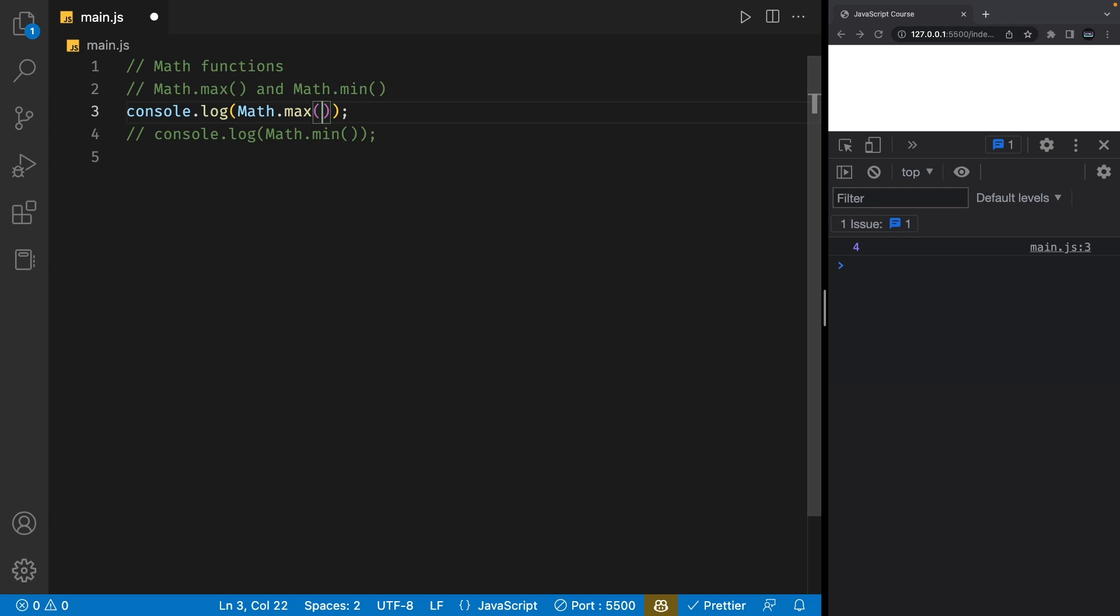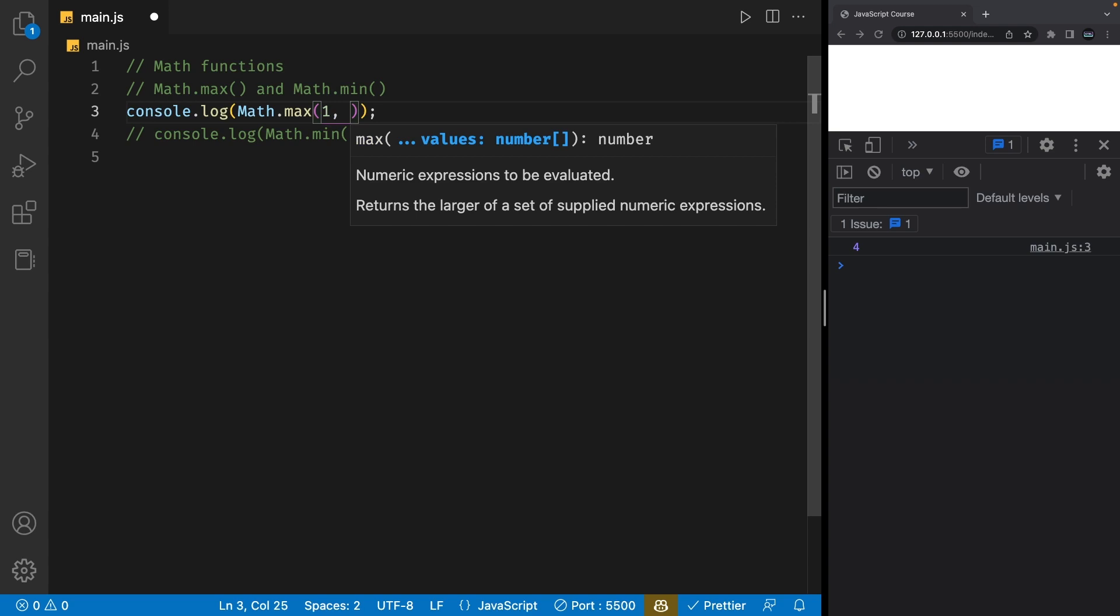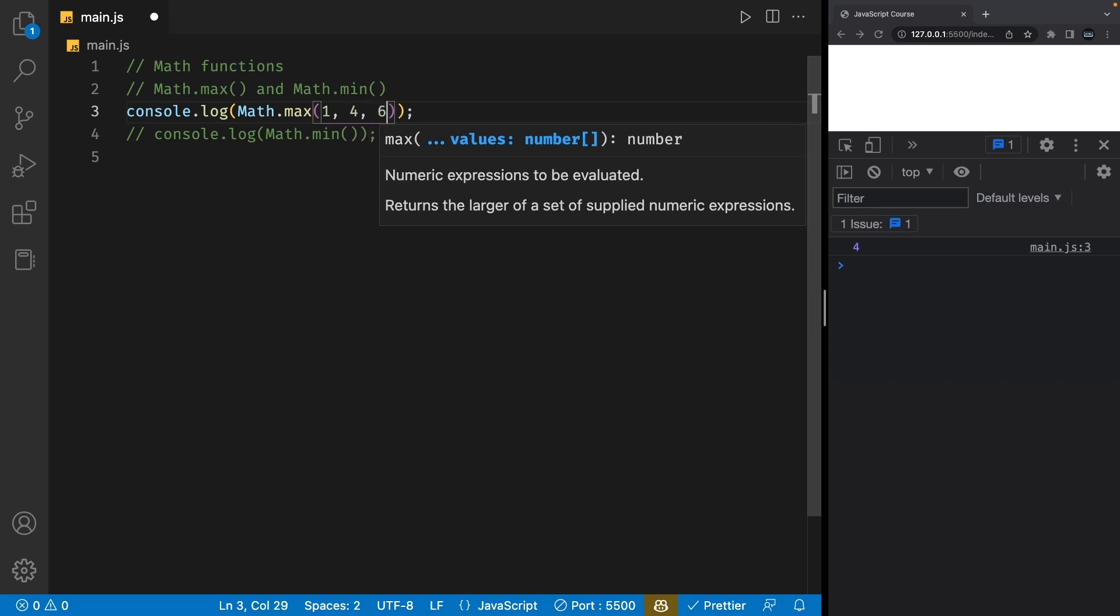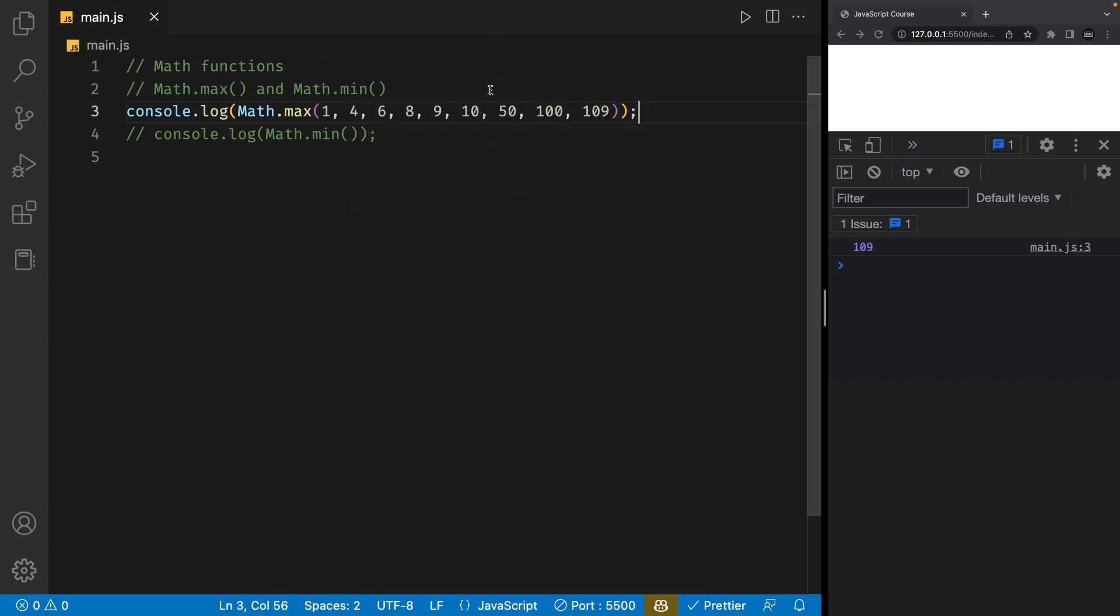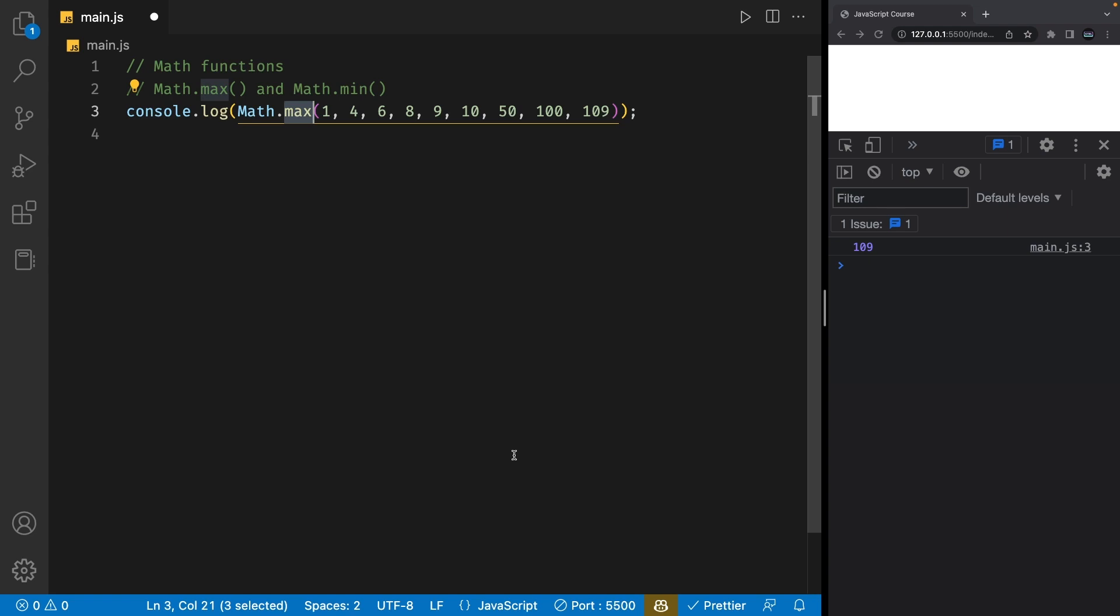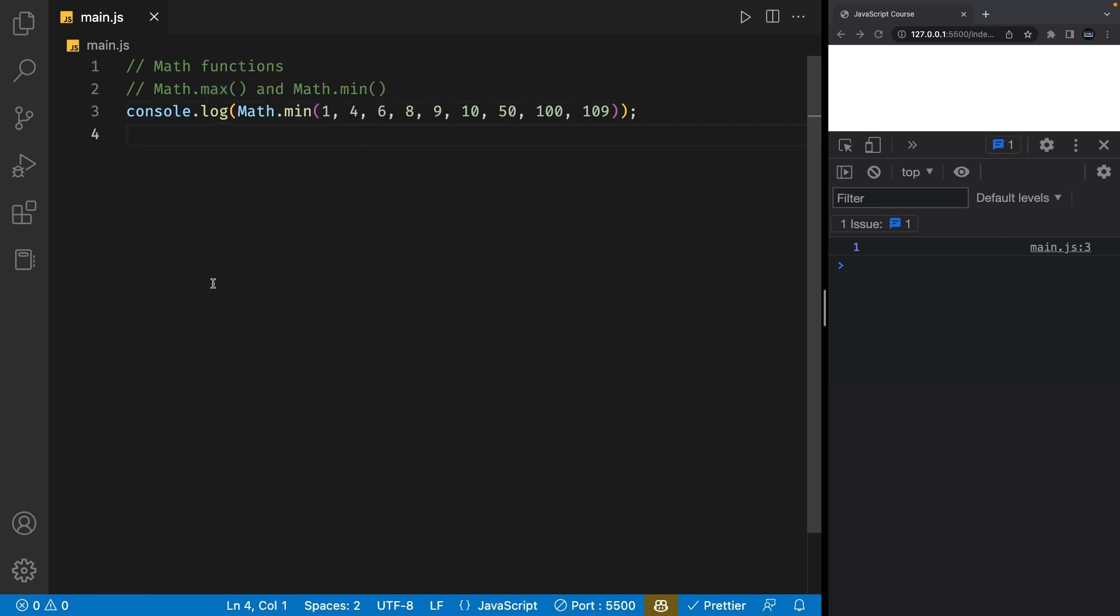The Math.max function takes in as many numbers as you want to pass in and it will return the largest one. So, if I pass in a random set of numbers, this function will give us back the largest number, which in this case is 109. The Math.min function is basically the same and returns the smallest number from a set of numbers.